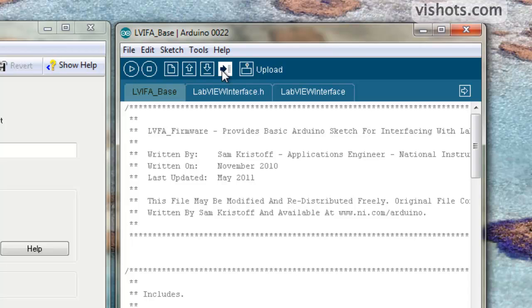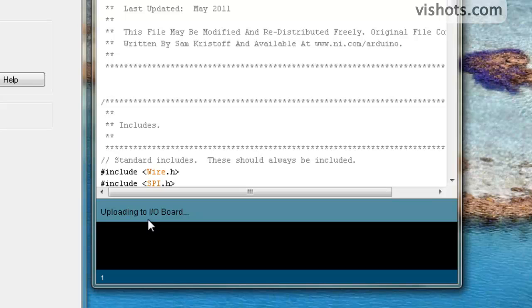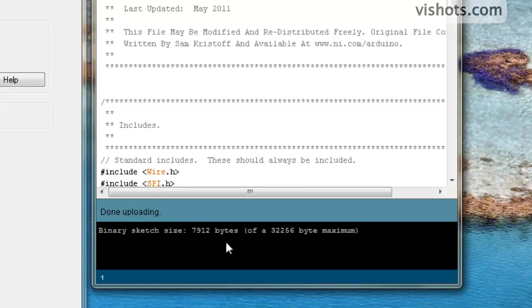And if we download it to the Arduino, actually it's called Upload here, we upload it. You'll see the status saying Uploading to I/O Board. Again, this must be done before you can actually use LabVIEW with the Arduino. You'll get some status messages here and it should say Done Uploading.